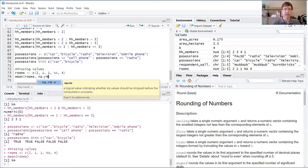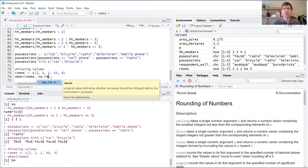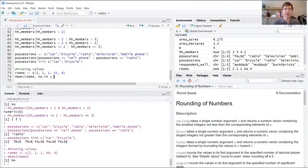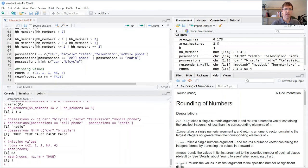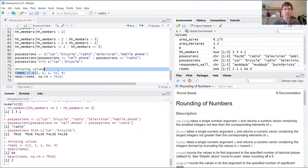The way that we correct this is with an additional argument, N-A-R-M. The documentation comes up here. It's just telling you that what you're doing is specifying whether or not you want R to ignore or remove those NA values in running that calculation. If we set it to true and run it again, now it returns the output 2, which is just the mean of all the non-null values in that vector.